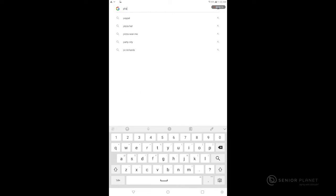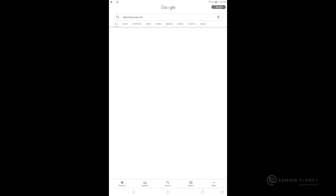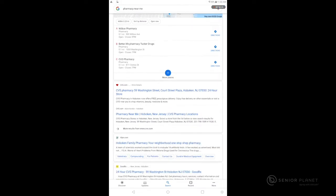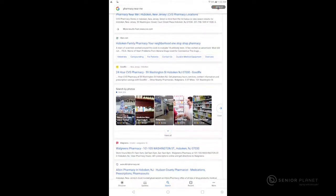You can start typing your search terms and the very first suggestion near the top of the screen is pharmacy near me. Tap there and just as if we were doing a Google search on any other device, we'll see a list of results.